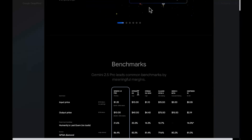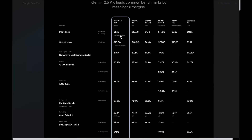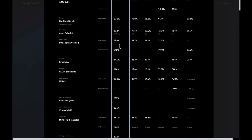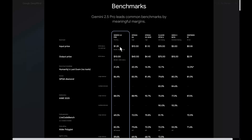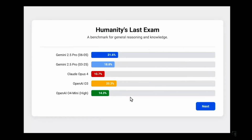Looking at the benchmarks, there is actually no difference between this model and the previous version — the scores are the same, meaning it's just a bit more stable. In the interface we'll be looking at today: Gemini 2.5 Pro newer version in dark blue, older version in light blue, Claude 4 Opus in red, OpenAI o3 in yellow, and o4 Mini High in green.